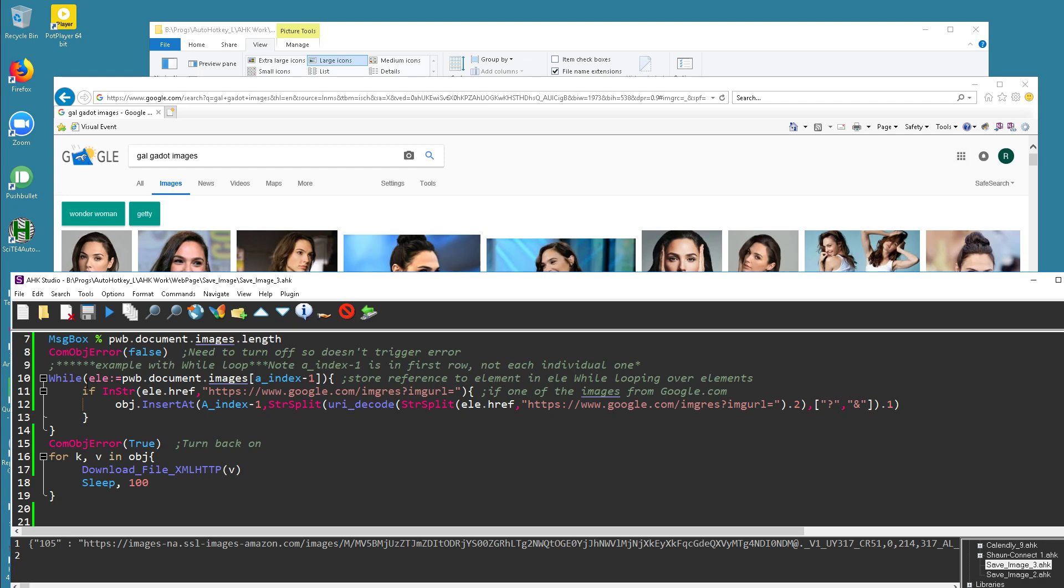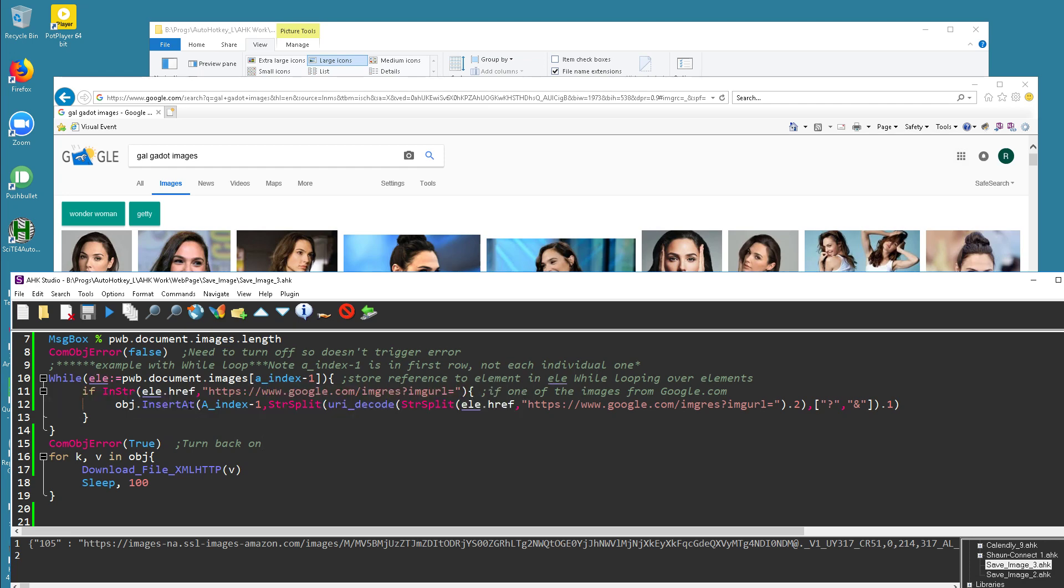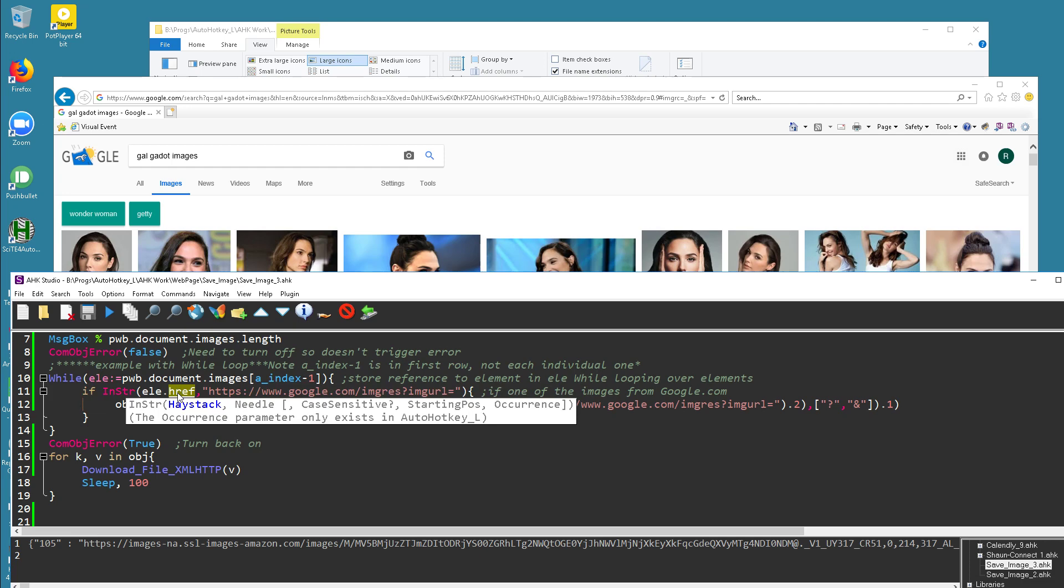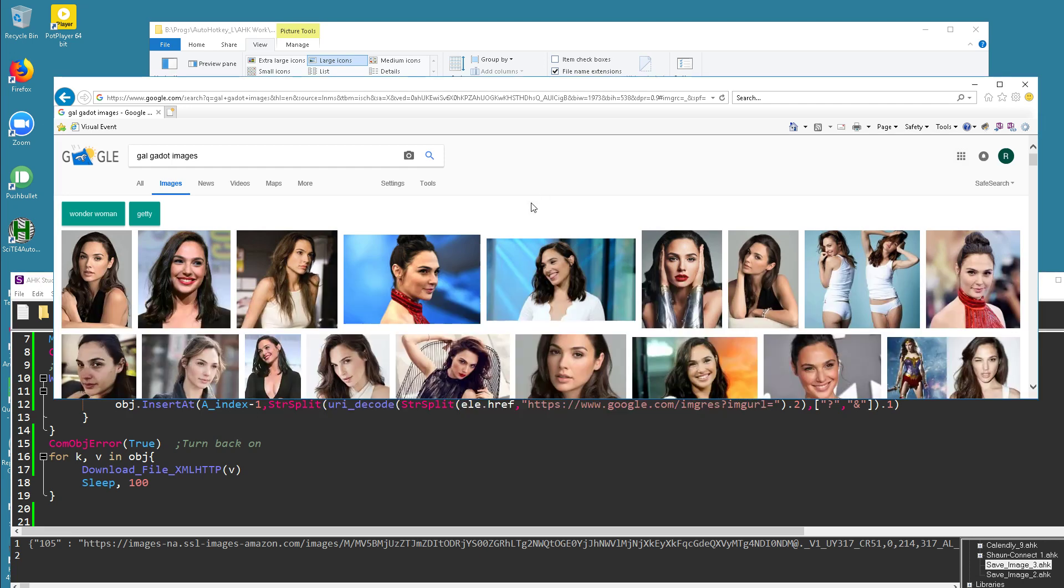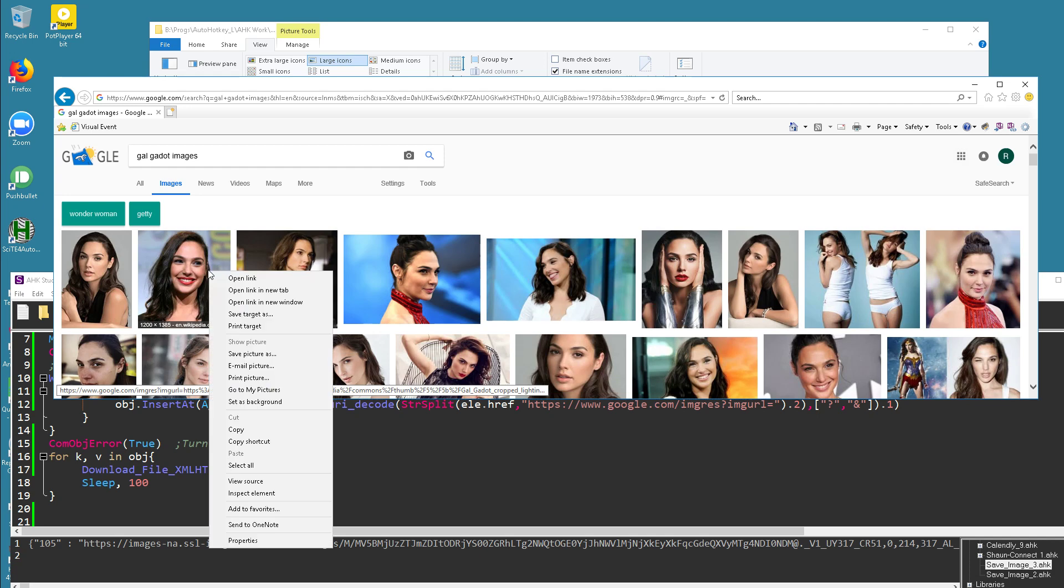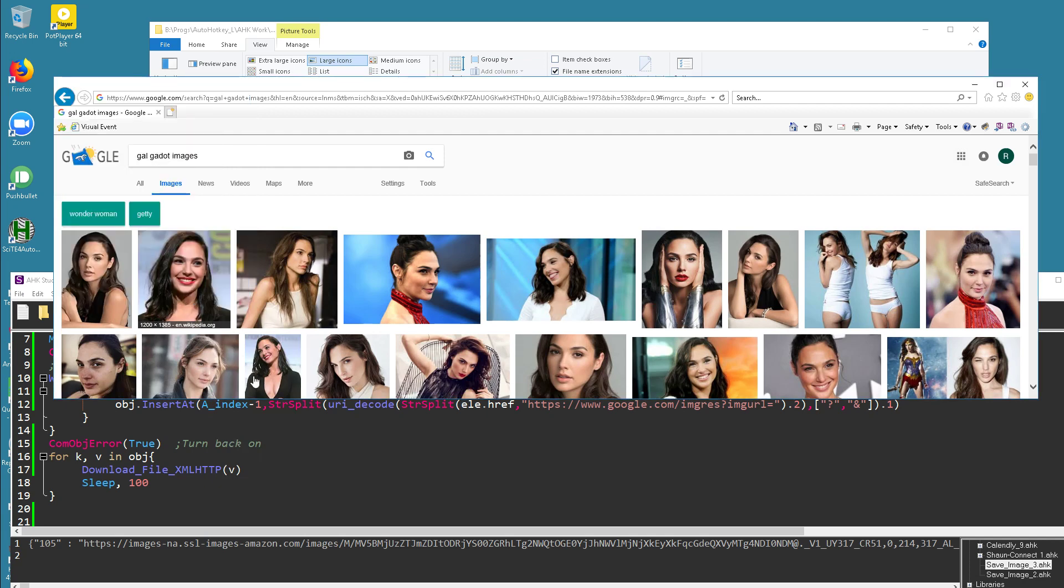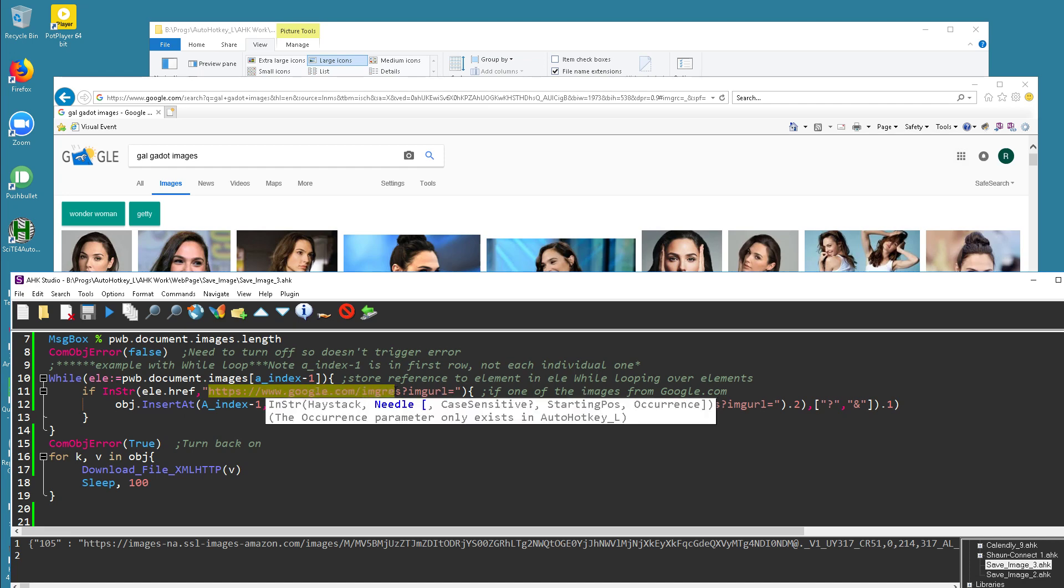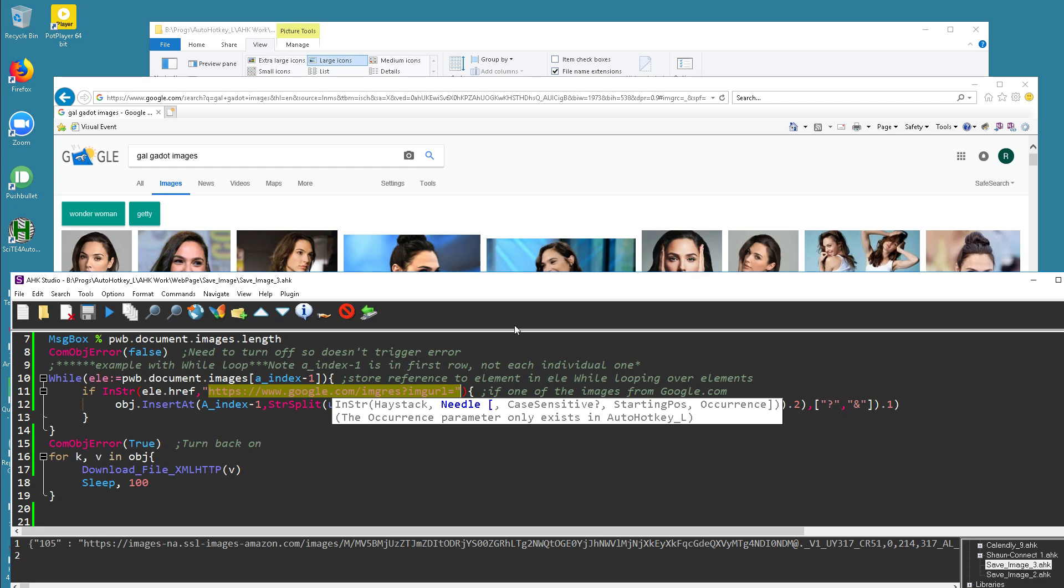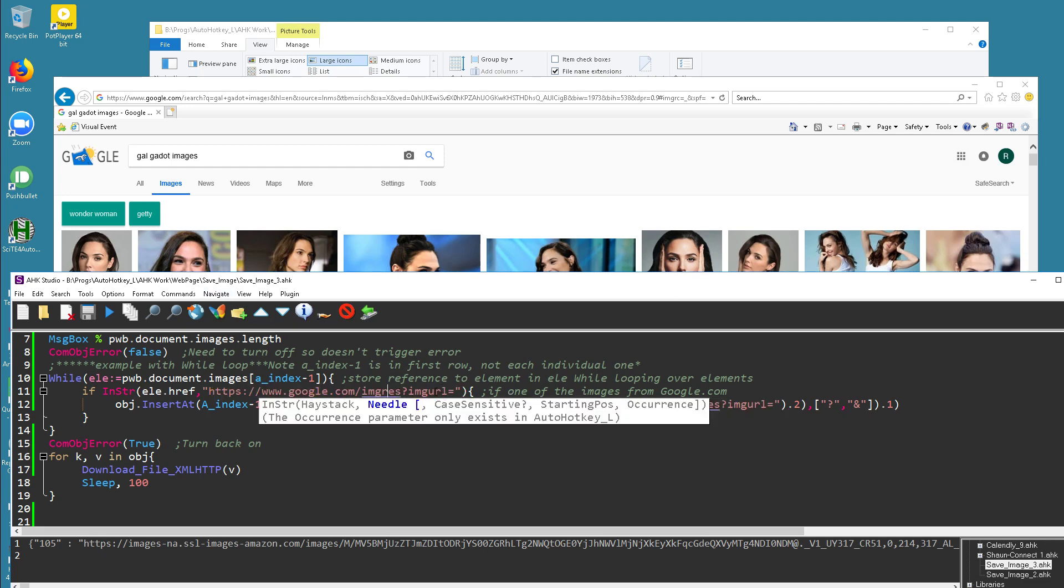But what I've done is I said loop over all the images, store them in this ELE, and then get the... If the HREF, so basically the hyperlink of that image has this in it, which is the... If you look here... It's not as obvious there, but when you're looking at it as an object you'll see this prefaces all of these links. So if that's in there, that way I'm getting rid of some of the ones that aren't in this.